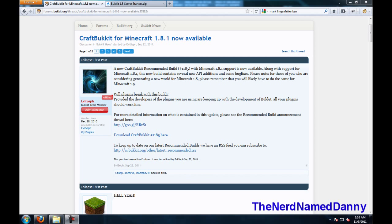Hello YouTube, the nerd named Danny here, and today I will be showing you how to set up a Minecraft server using CraftBucket version 1.8.1.